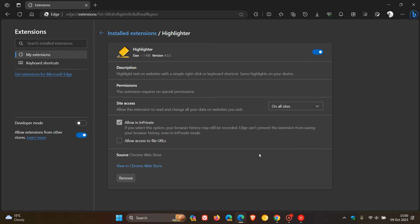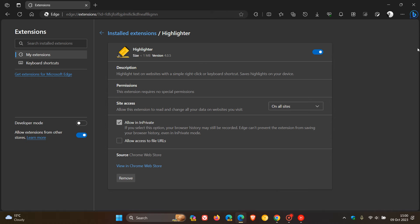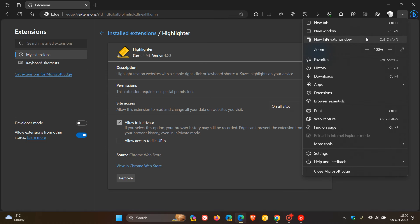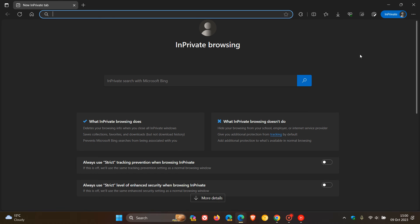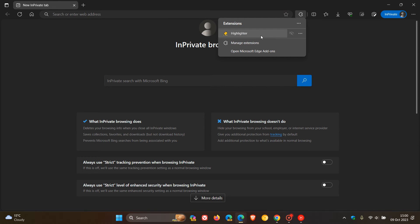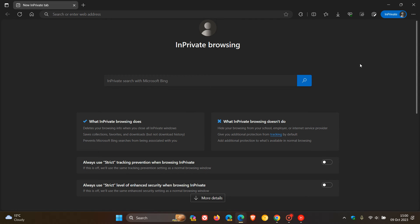If we head back to our InPrivate window, we will see now that if we open that up, there we go. There's my highlight extension and extensions have been enabled.